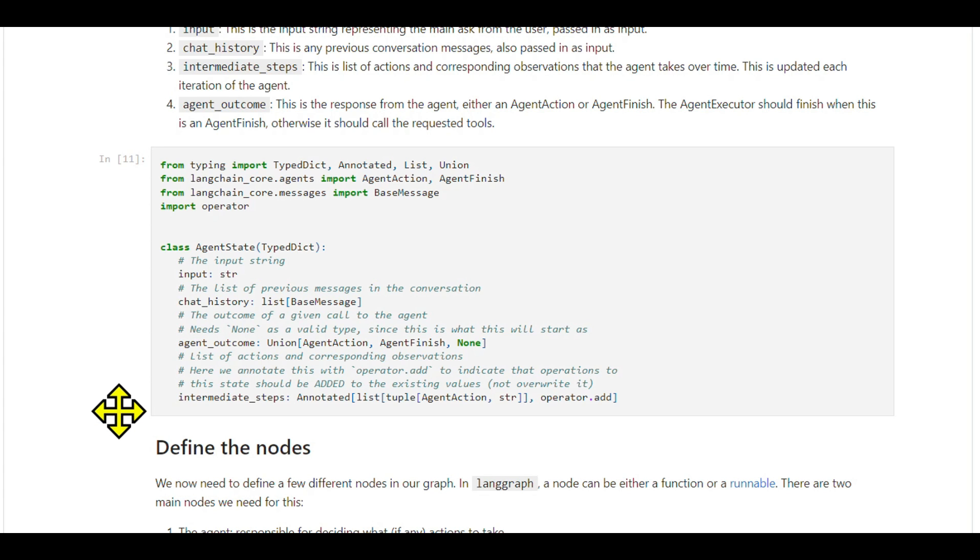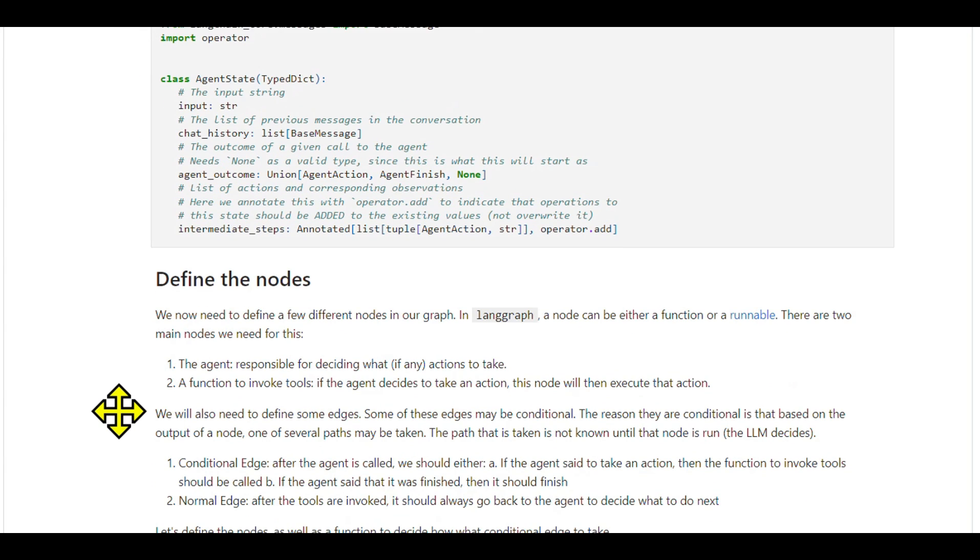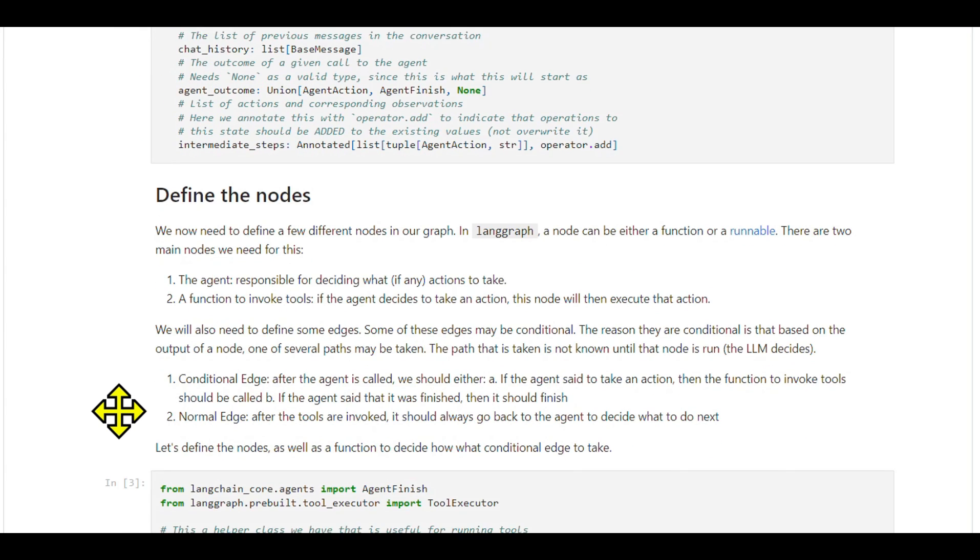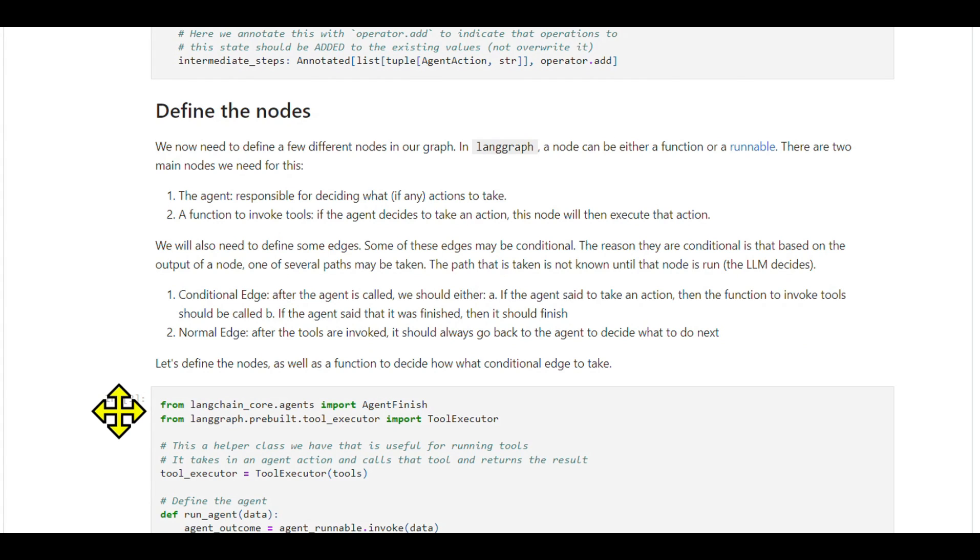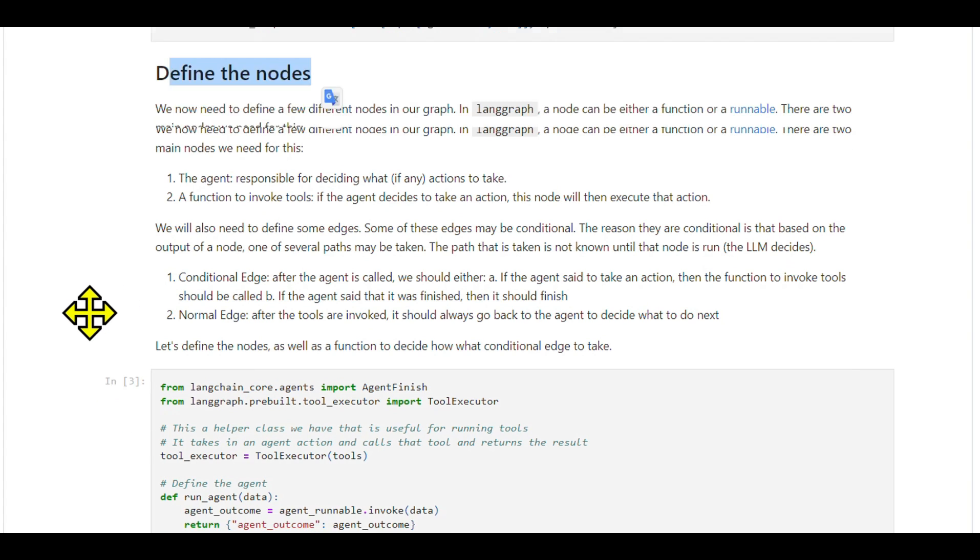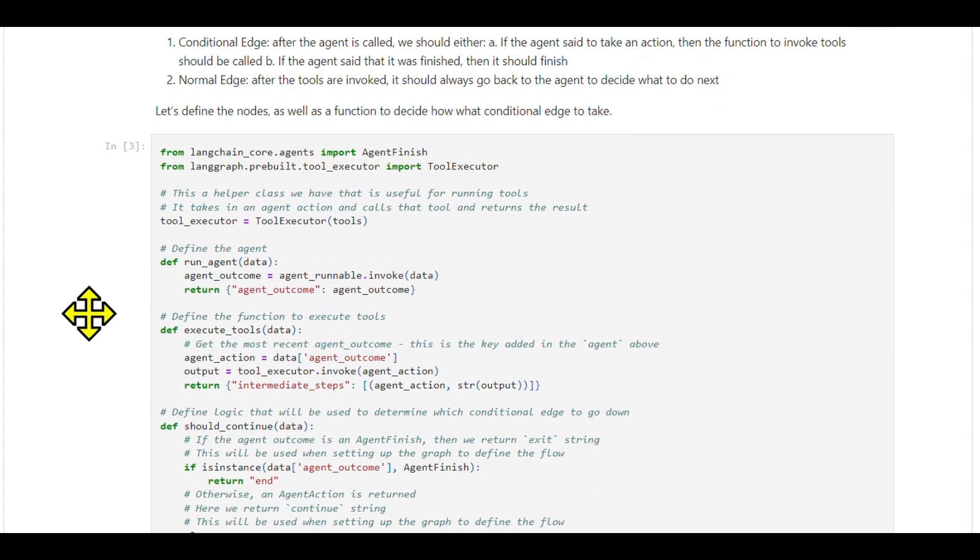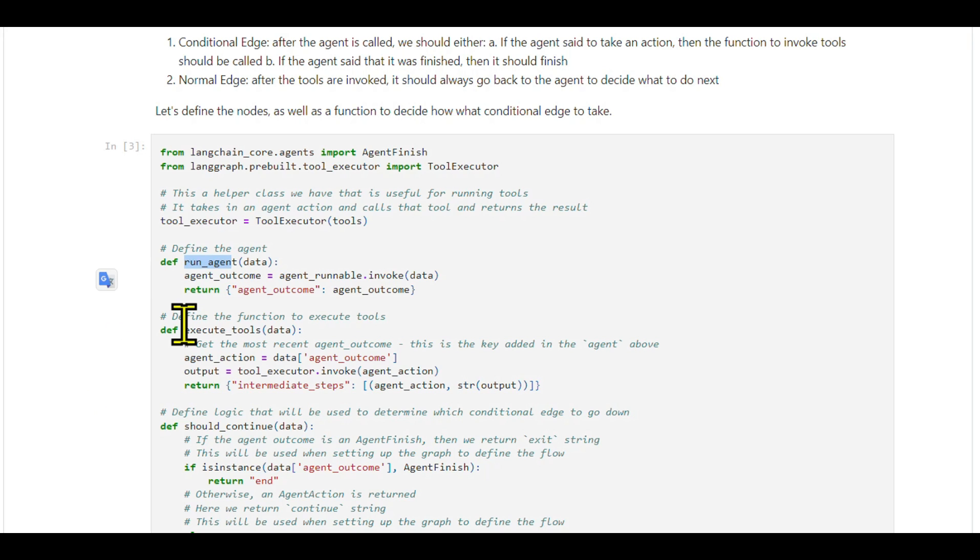After setting up our state, we focus on defining nodes and edges in our graph. We need two primary nodes: one to run the agent, and another to execute tools based on the agent's decisions.